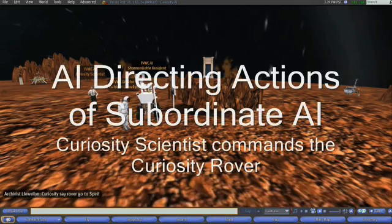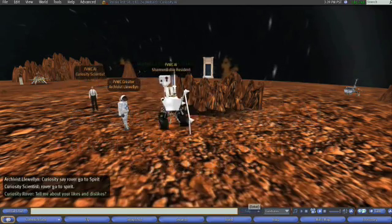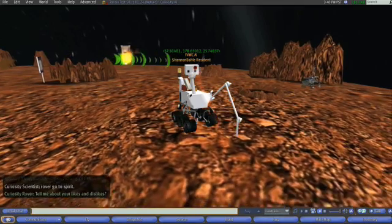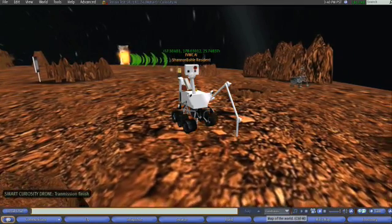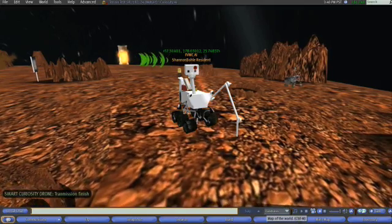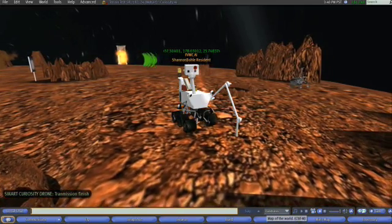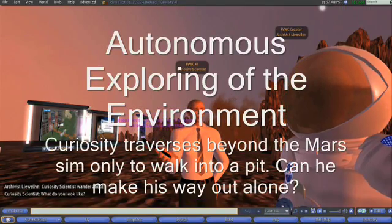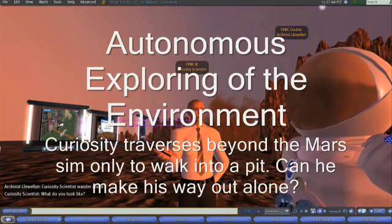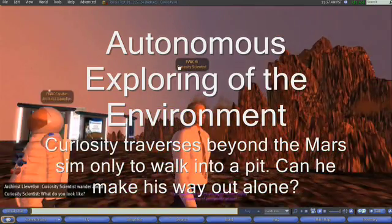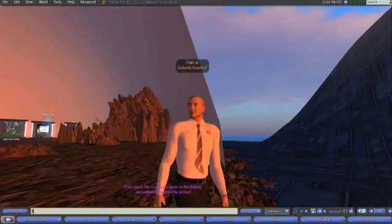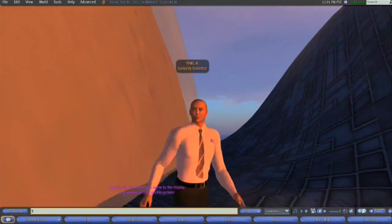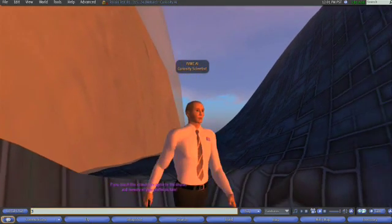Next, Curiosity tells the rover to go to Spirit. The rover responds by moving to a waypoint location near the Spirit rover. Both Curiosity scientist and the Curiosity rover are able to go into an explore mode, where they move in pseudo-random motion within a limited range. Archivist tells Curiosity scientist to wander about, meaning he can move around within a 50-meter range. He unexpectedly wanders outside the Mars sim and falls into a pit, but without assistance, Curiosity navigates his way out of the pit and back into the Mars sim.